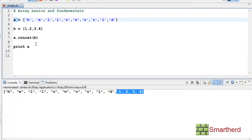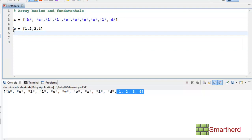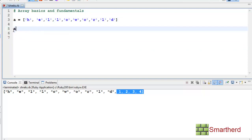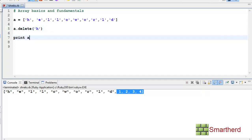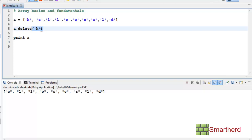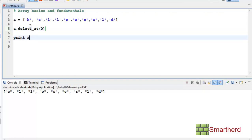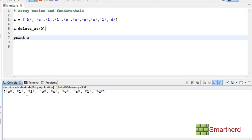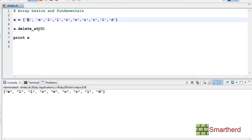Now suppose you want to delete an element. Write a.delete, then within the bracket write the element name — for example 'h'. Print A and execute. Our element H is deleted. We can also delete by index using a.delete_at(0). Again H at index 0 is deleted.